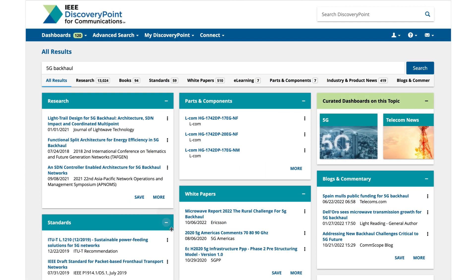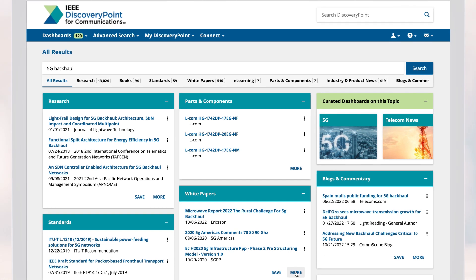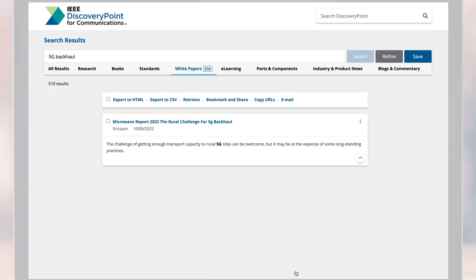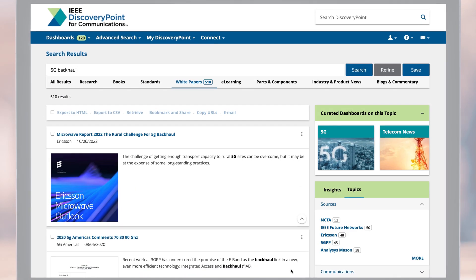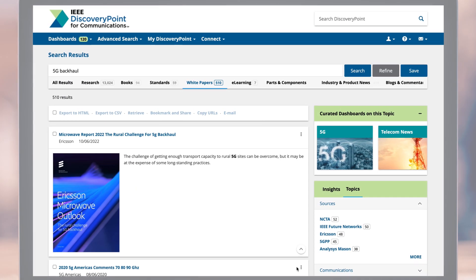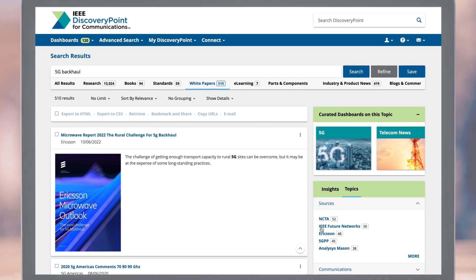IEEE Discovery Point was built to streamline the product development process, including finding relevant content more effectively and efficiently, identifying key concepts quickly, and accelerating your project workflow.